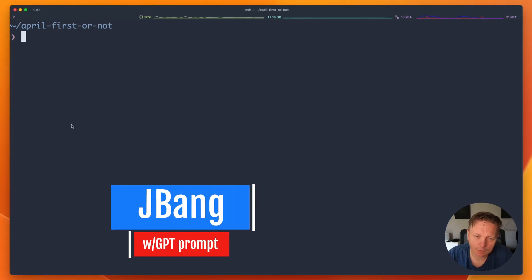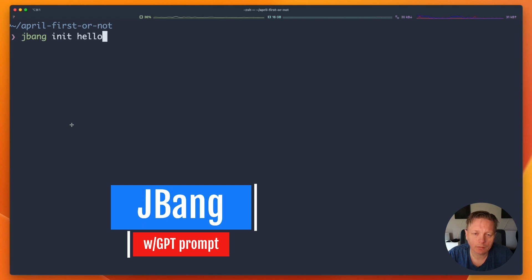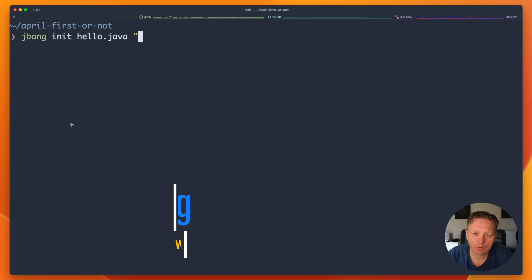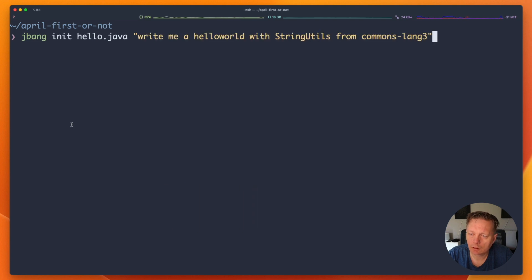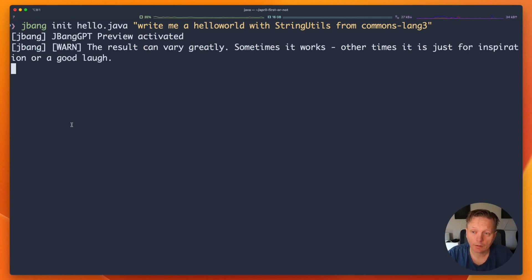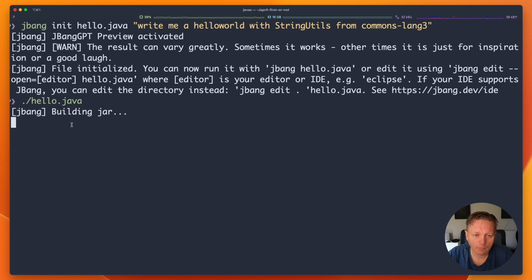Good morning! So today a friend of mine — so it wouldn't be nice to say hello to Java and just give it a prompt. So you write me a little 'Hello World' string to us from command line, and then you wait a little bit.